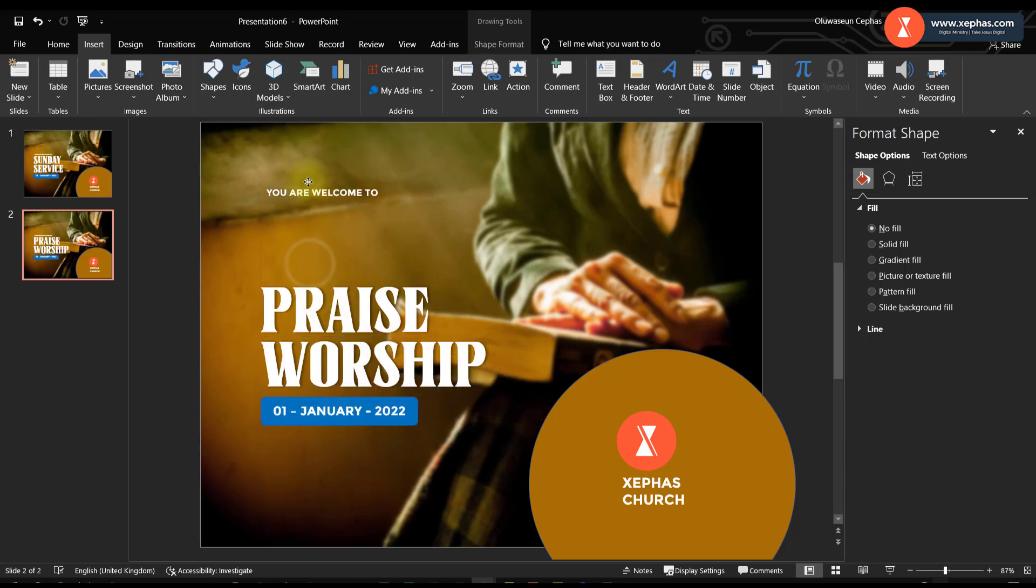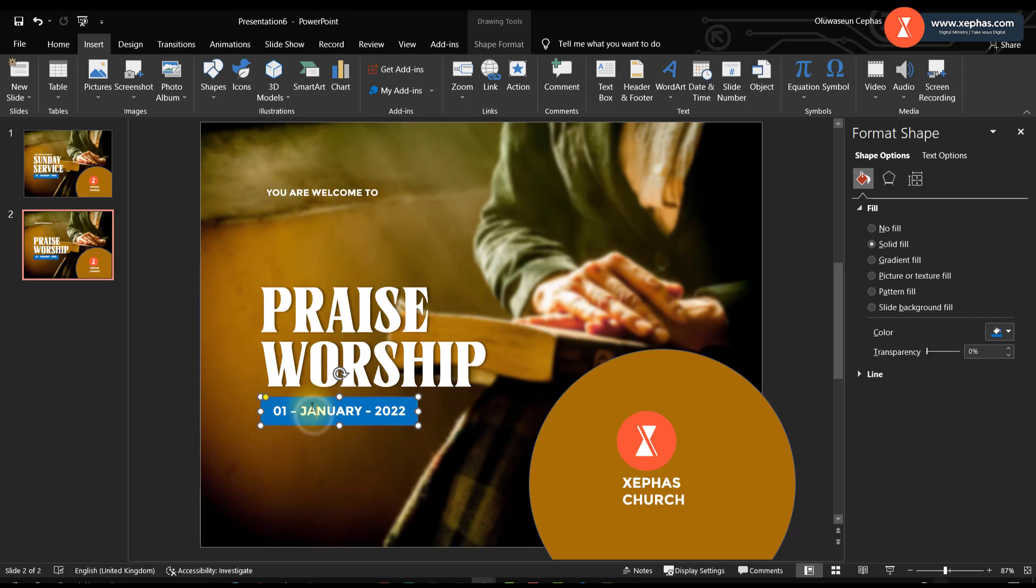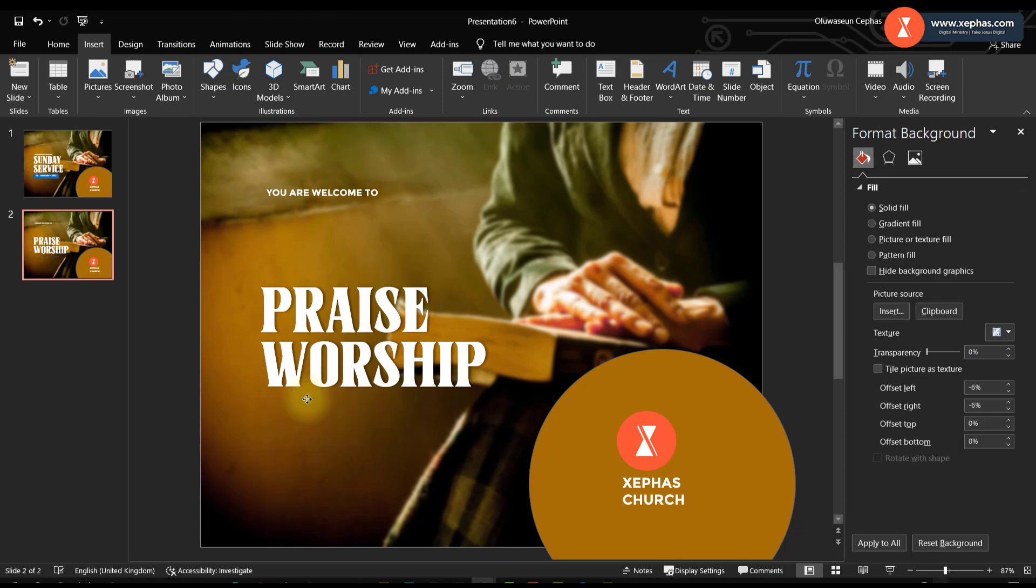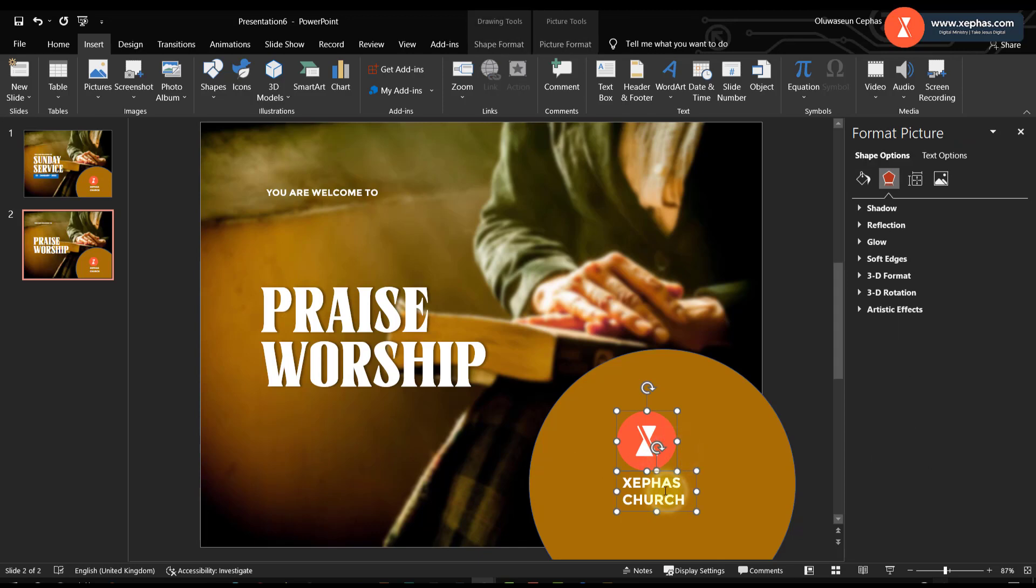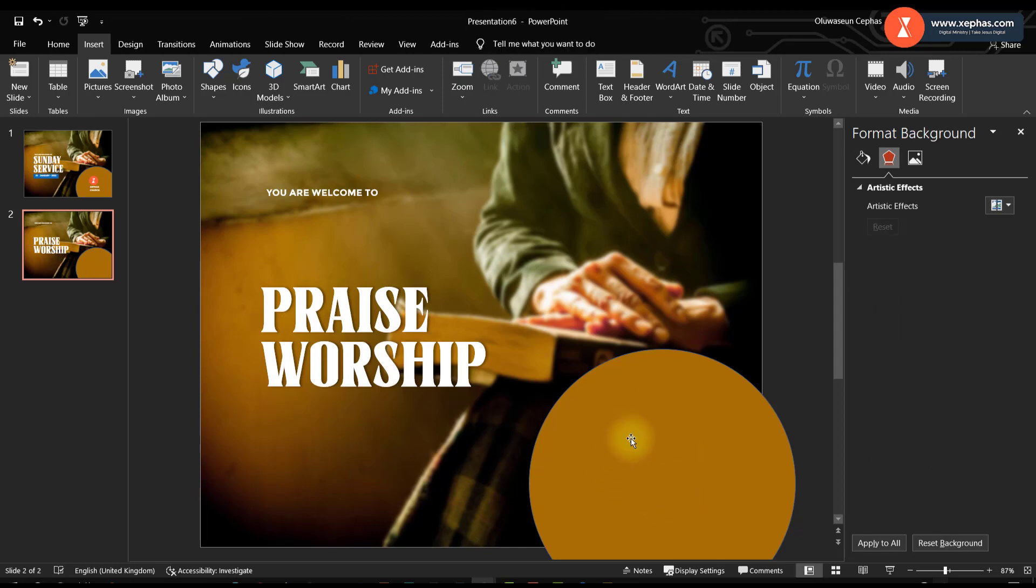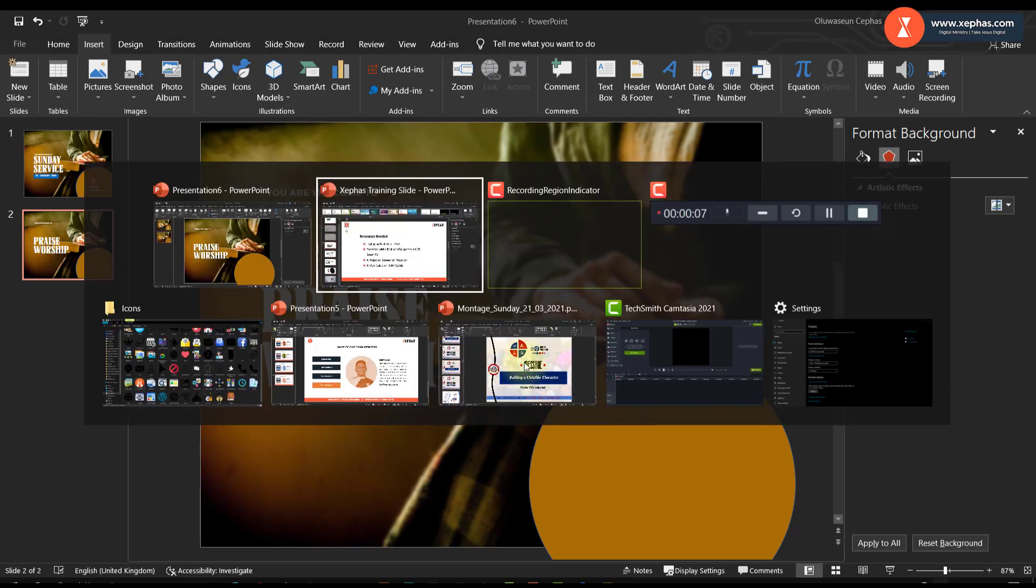Sometimes I put bible quotes, me personally I put bible quotes on my church slide. For this we can remove this and we can look for icons that will be here.